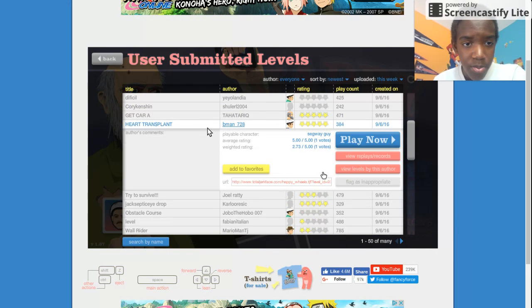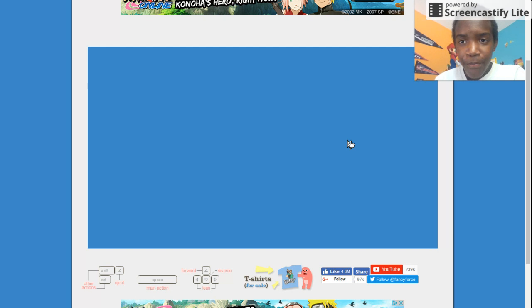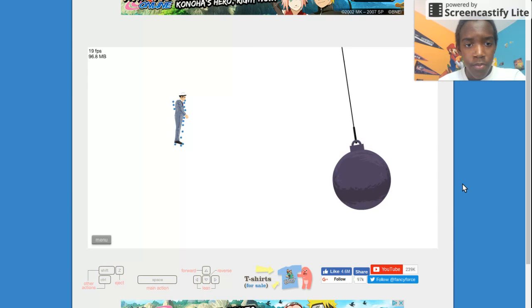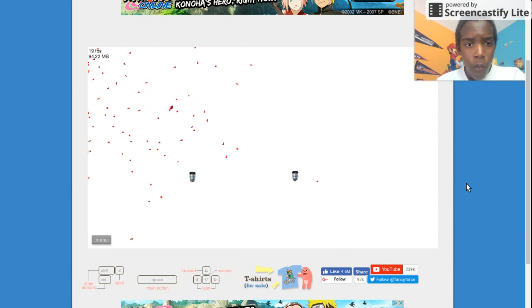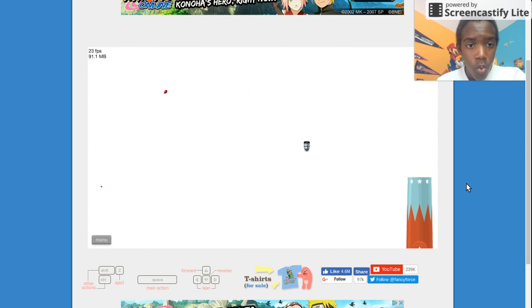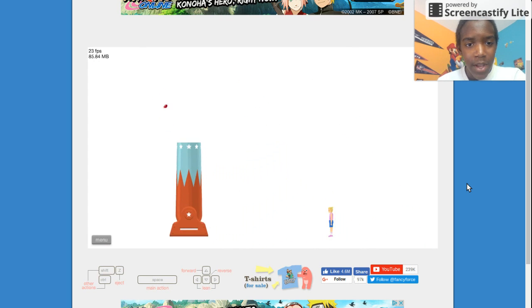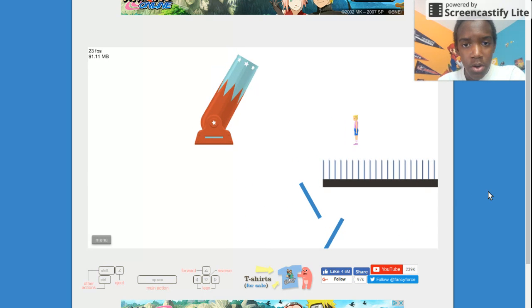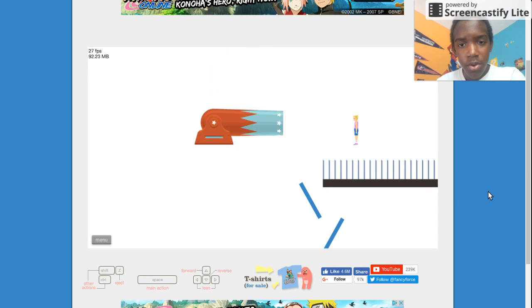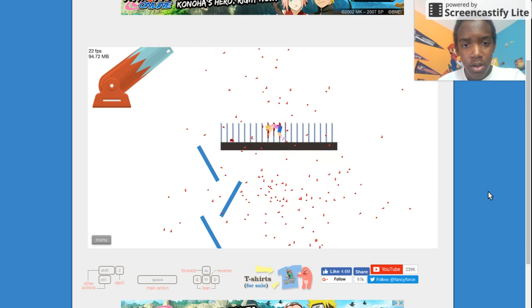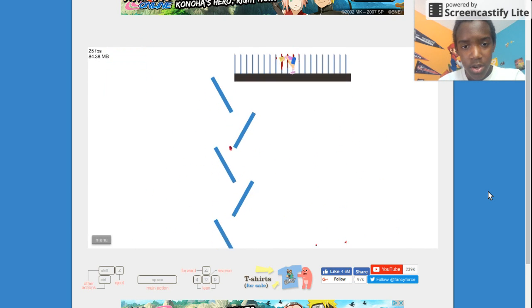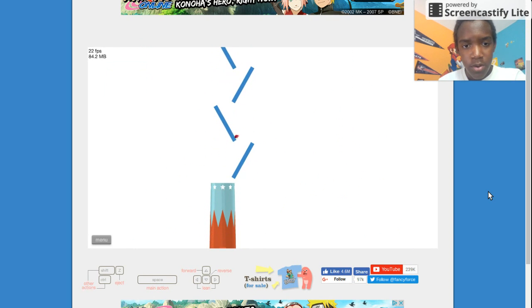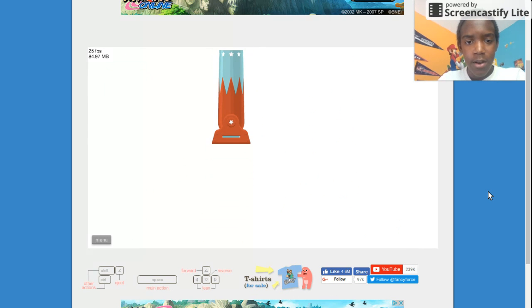Another heart transplant. Sweet! It must've taken him forever to find out where the heart would land. We go... Are we going to the kid? Oh no. We just want to kill the kid. This is really well made.